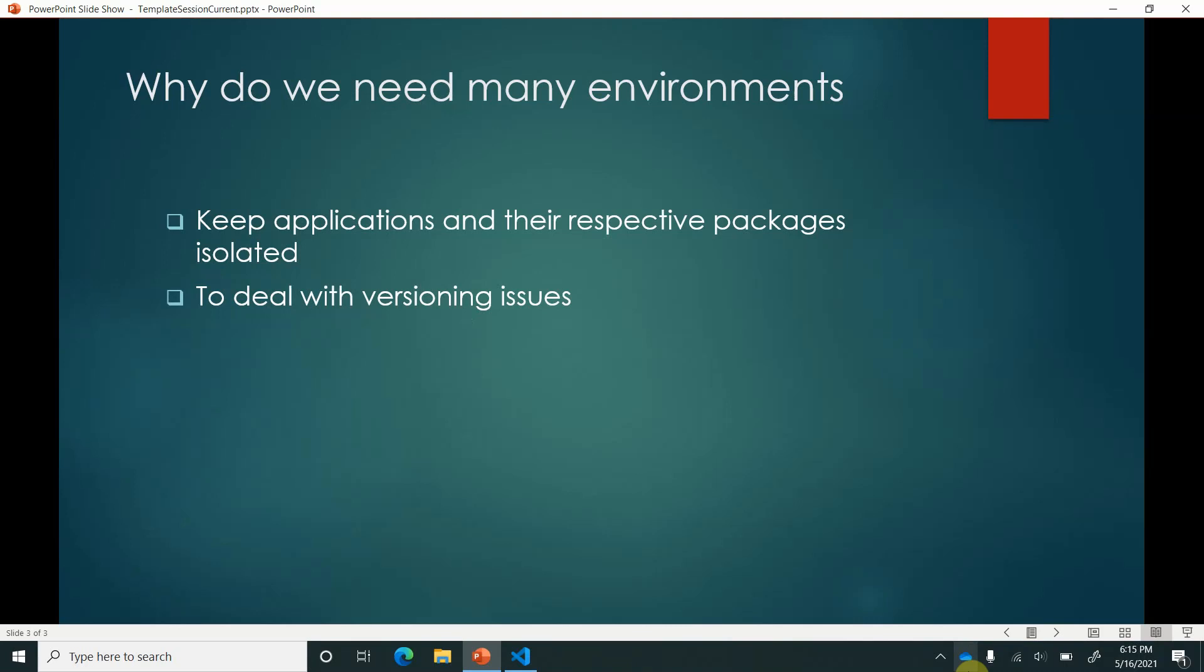In that case managing such versioning and the dependency is not that easy. So looking at these complexities the concept of environment was introduced which we can also see as virtual environment. With this brief introduction, in this video I will walk you through how we can create a virtual environment in VS Code.